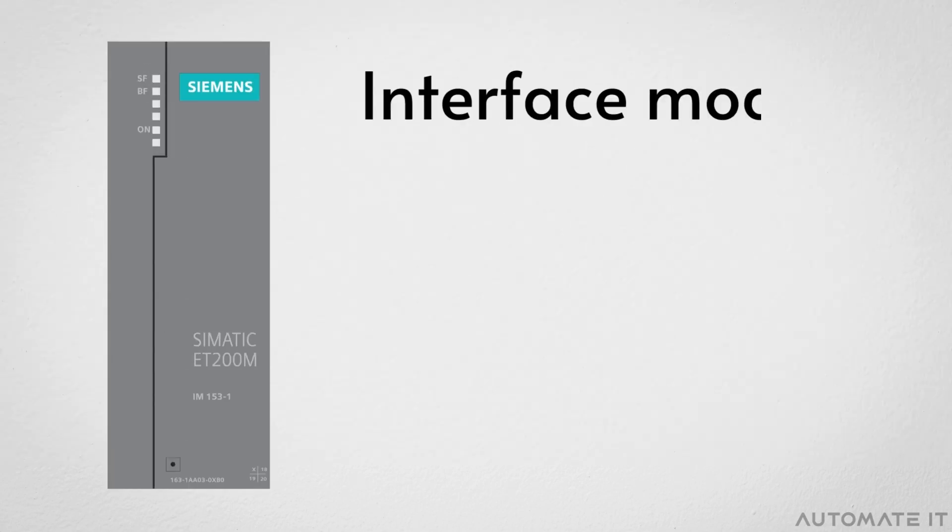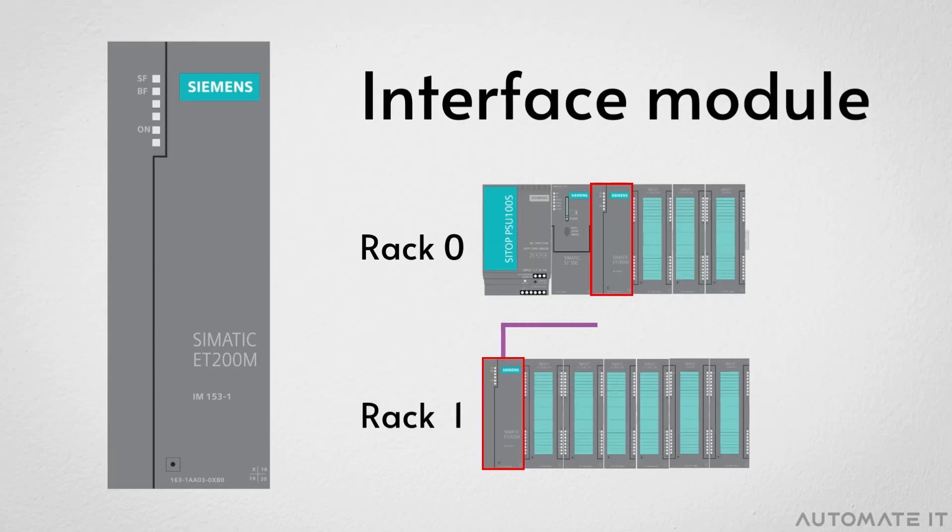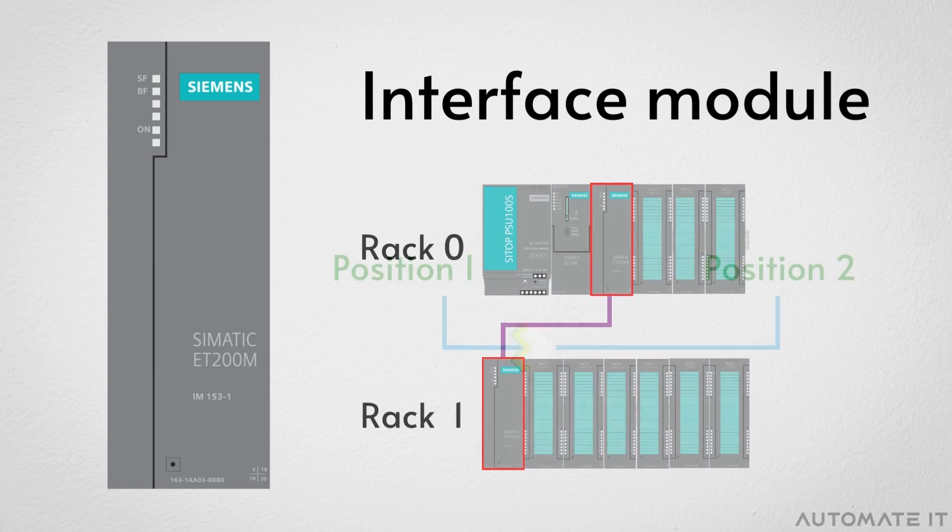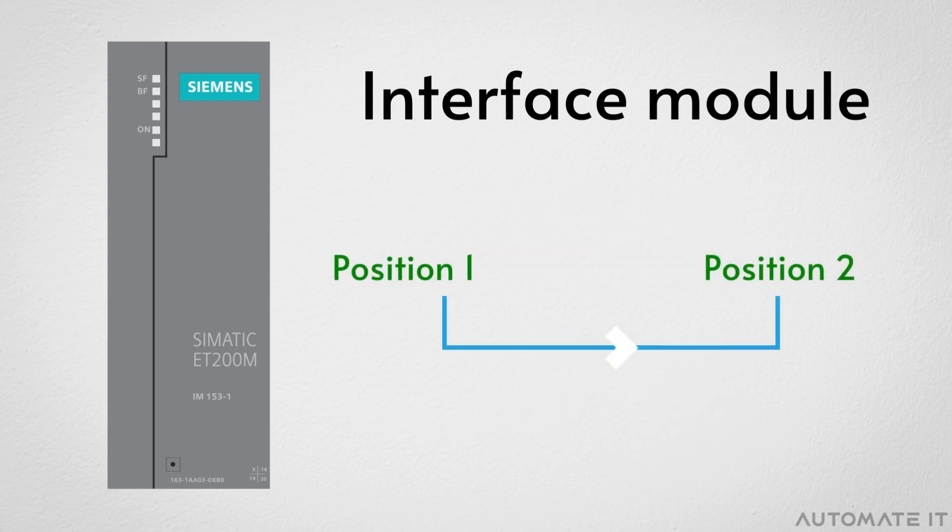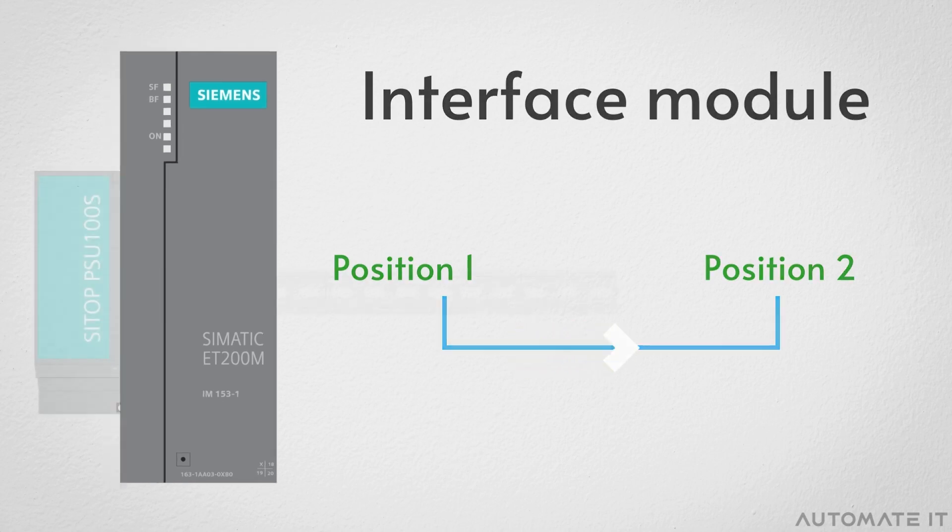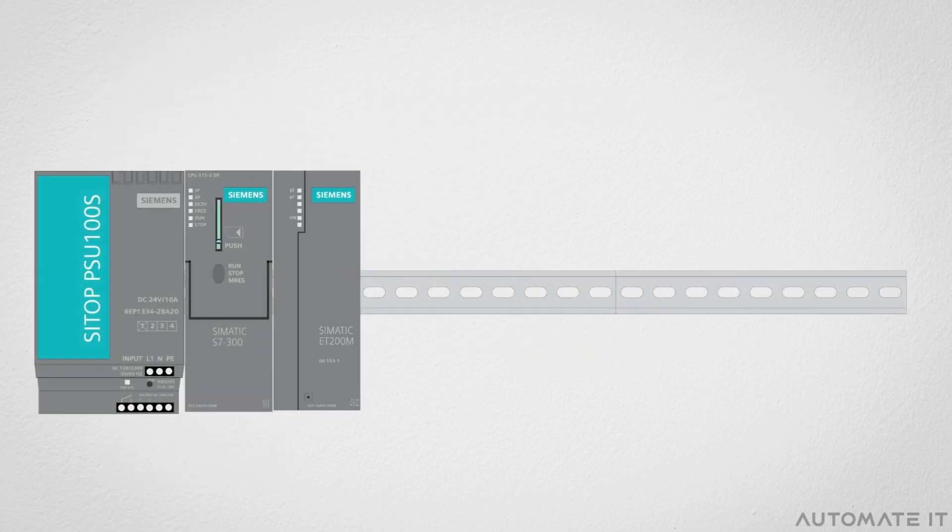The interface module is an optional module. It is used for rack-to-rack communication and it helps transforming data over a long distance. It occupies the third position on the rack.